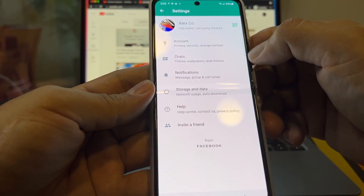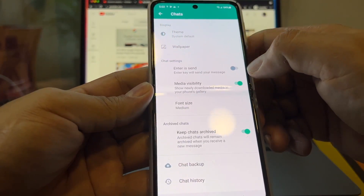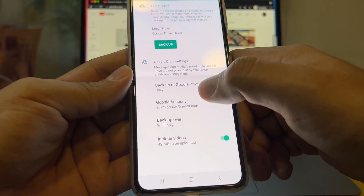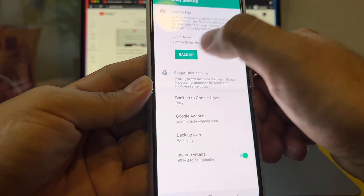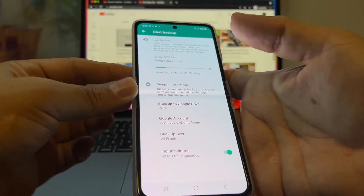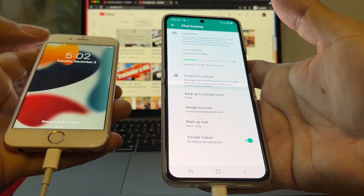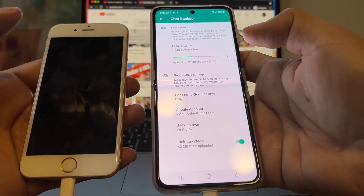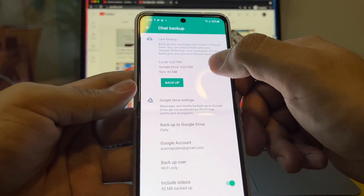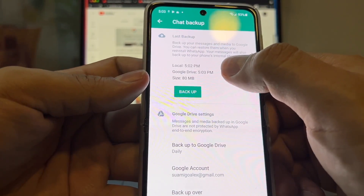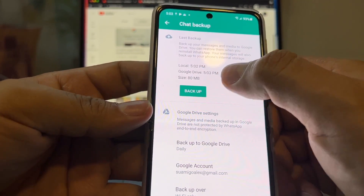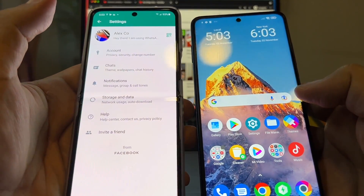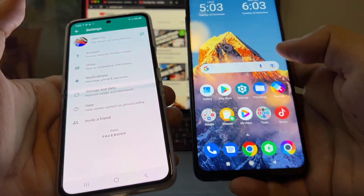Now we're going to do a backup. Go to Chats → Chat Backup, include videos, and back it up now. Note that I didn't move my SIM card from the iPhone because I don't need to — I just needed the code. We are successfully doing a backup at 5 PM, and the size is 80 MB. In theory I can now go to my Xiaomi, install WhatsApp, and restore a backup.